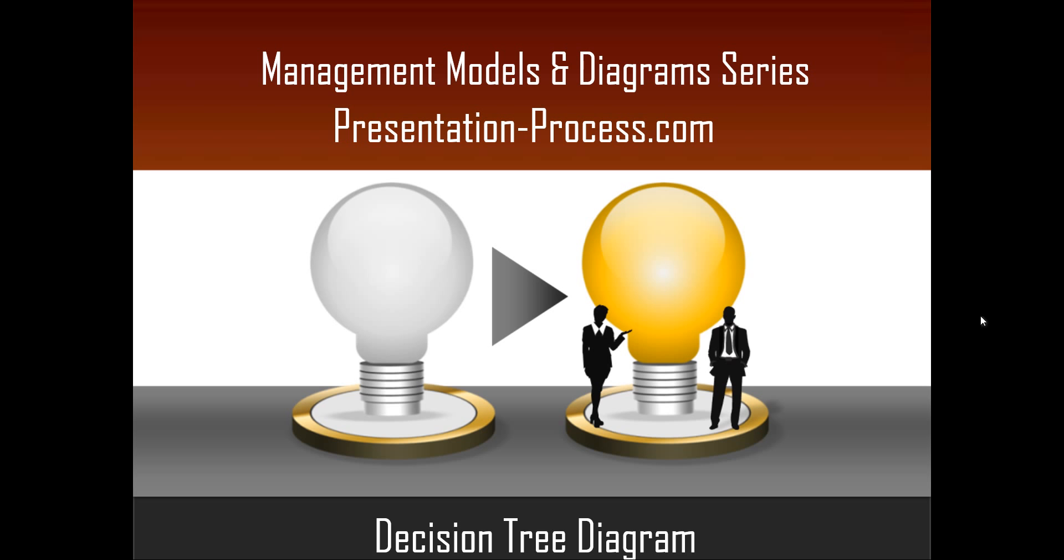Hello, I am Ram Gopal from PresentationProcess.com. In this edition of Management Models and Diagrams series, you will learn how to create Decision Tree Diagram in PowerPoint.